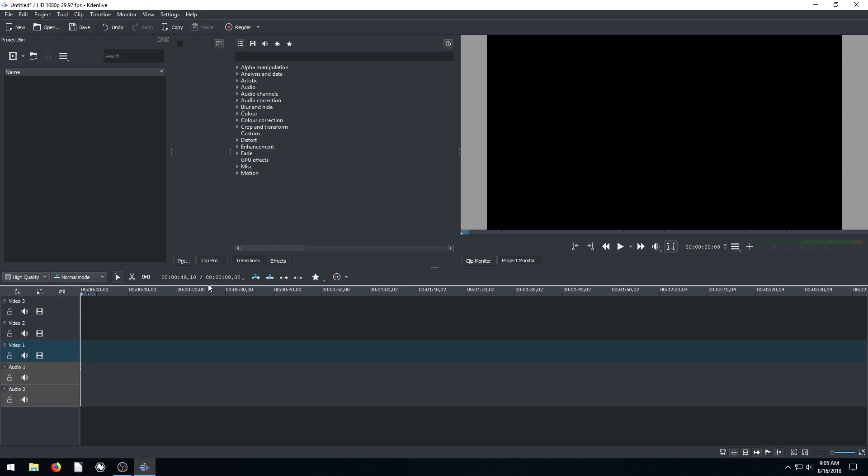The interface is the same whether you're on Linux, Windows, or Mac. So yeah, let's dive into just getting familiar with the interface first of all.